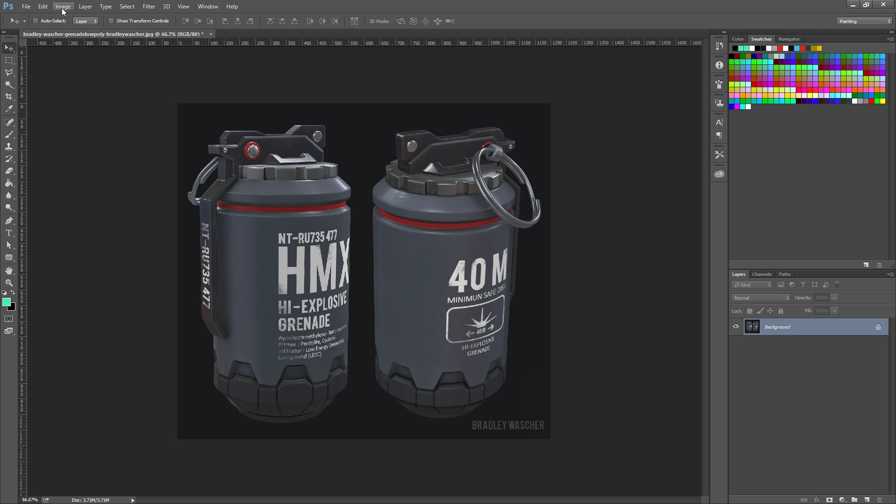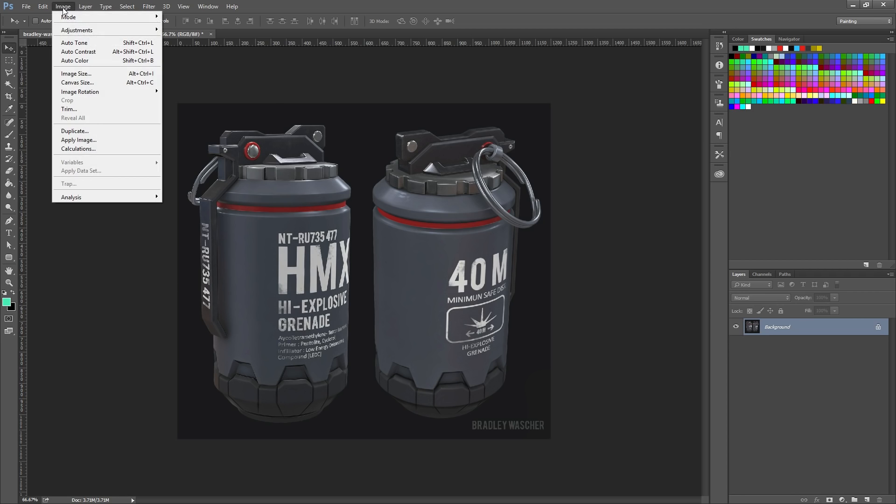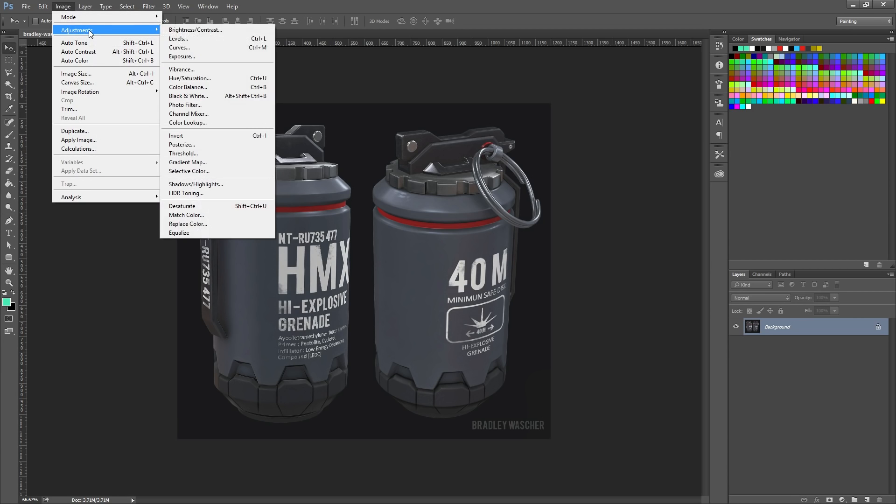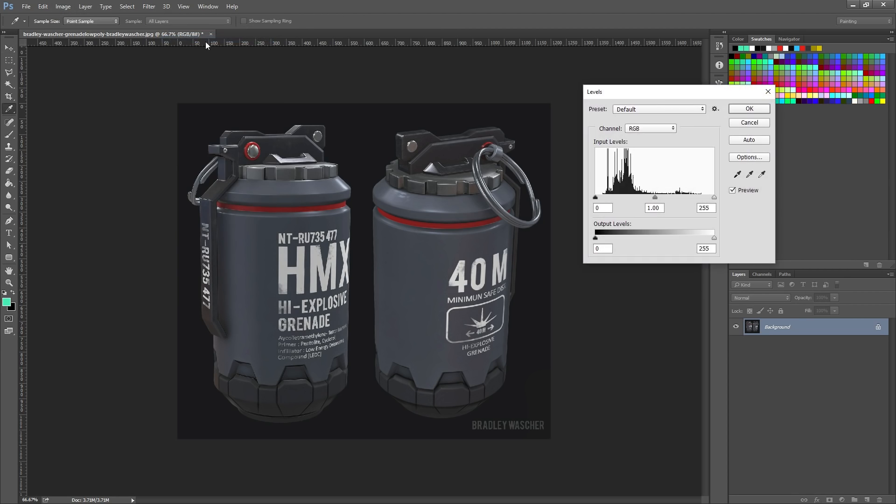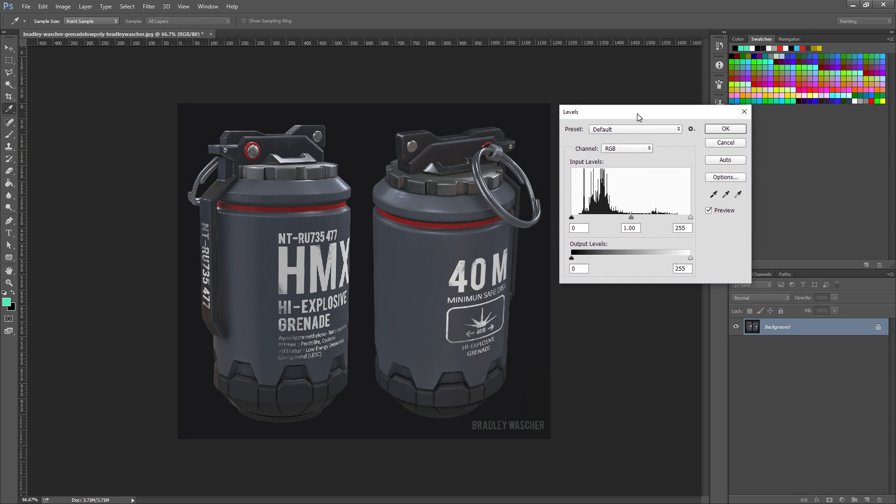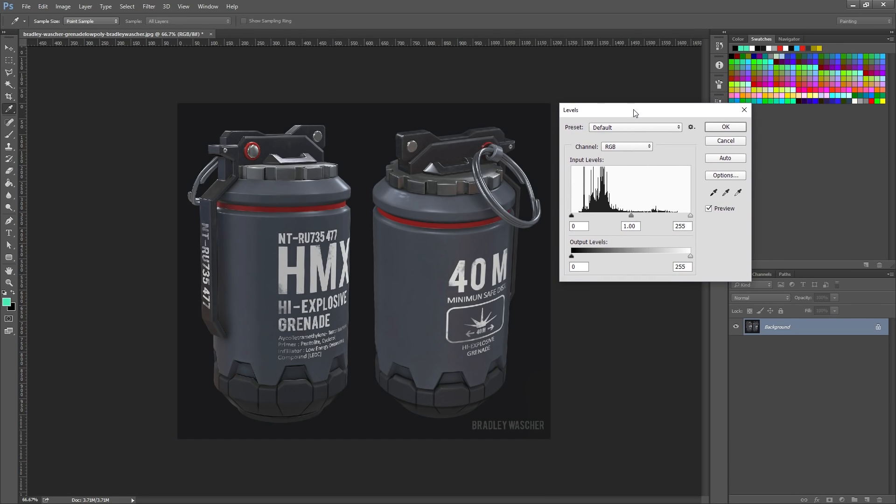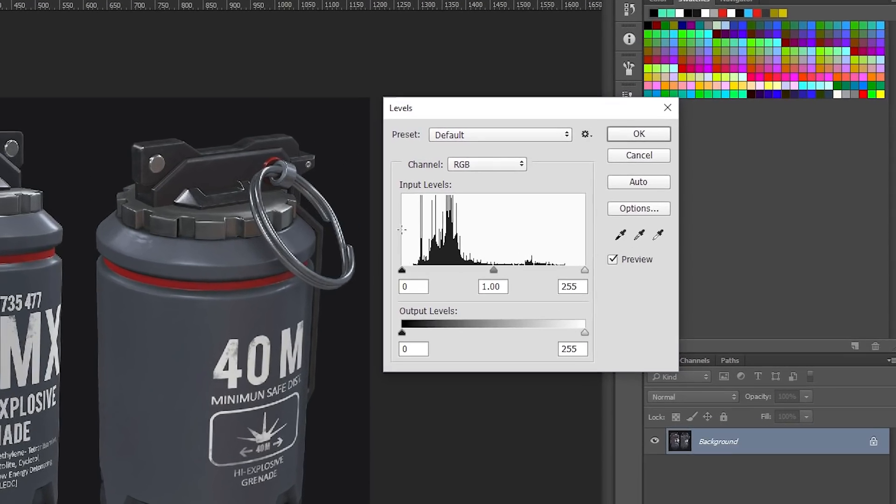So what we're going to do is we're going to go to image adjustments levels and there's something I want you to notice. So right away off the bat, you may have noticed this already. If we look at our histogram here of our levels.